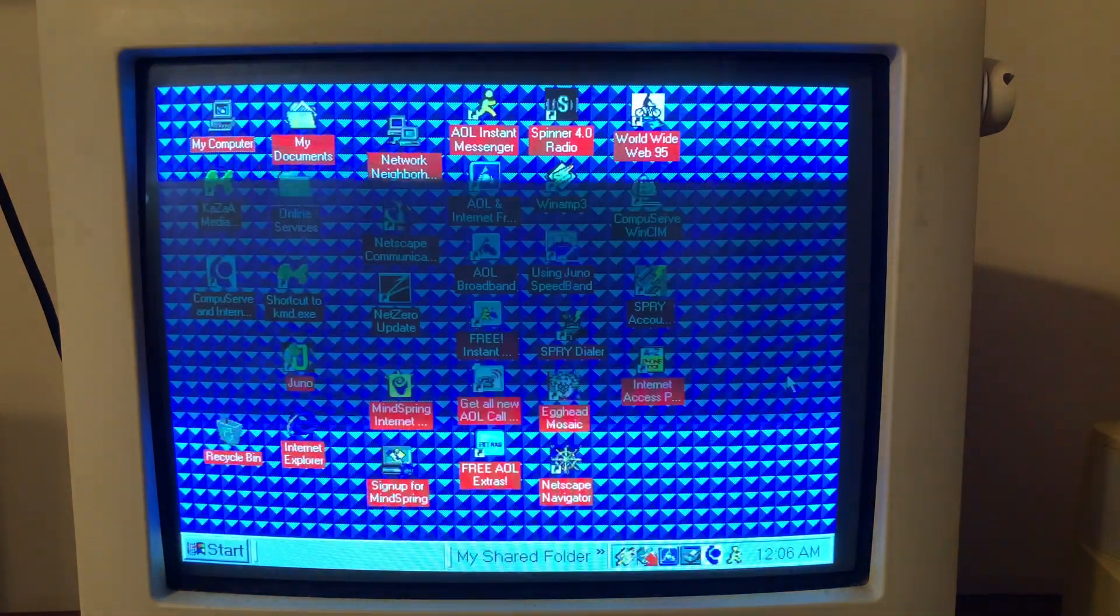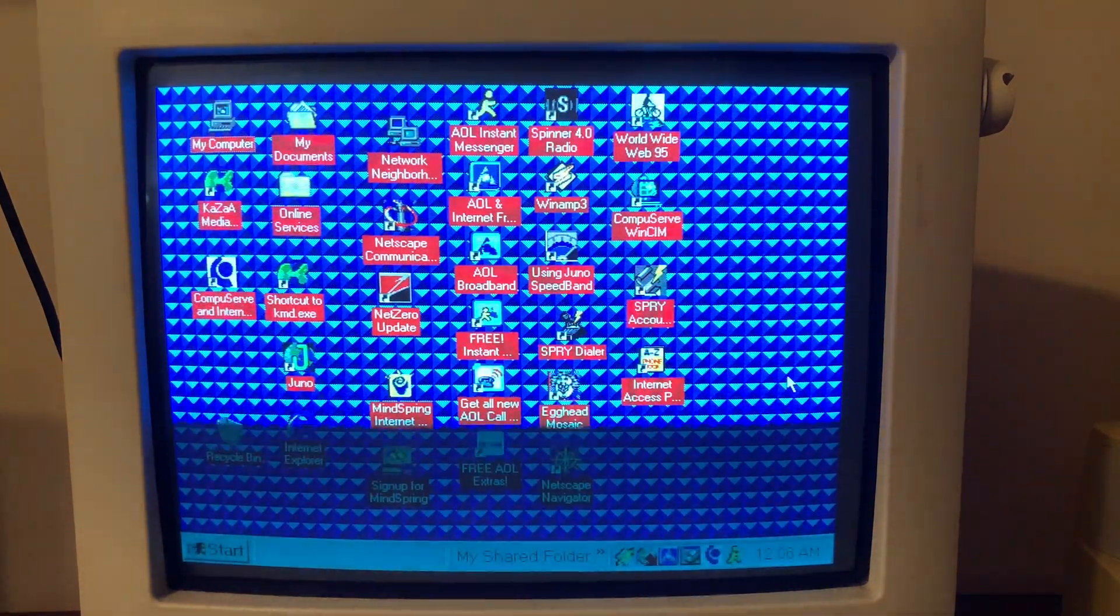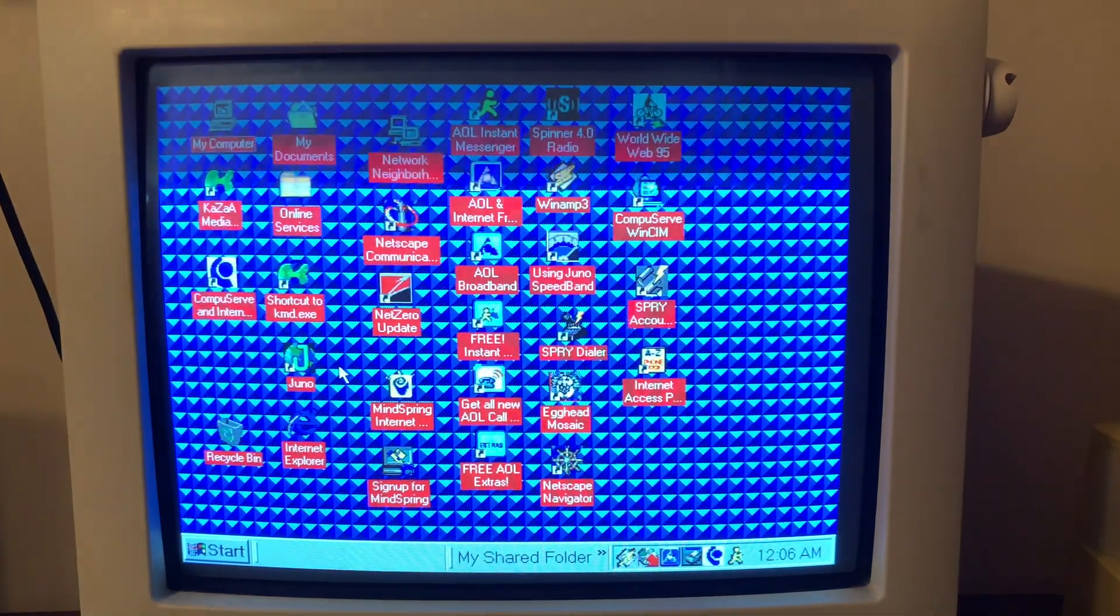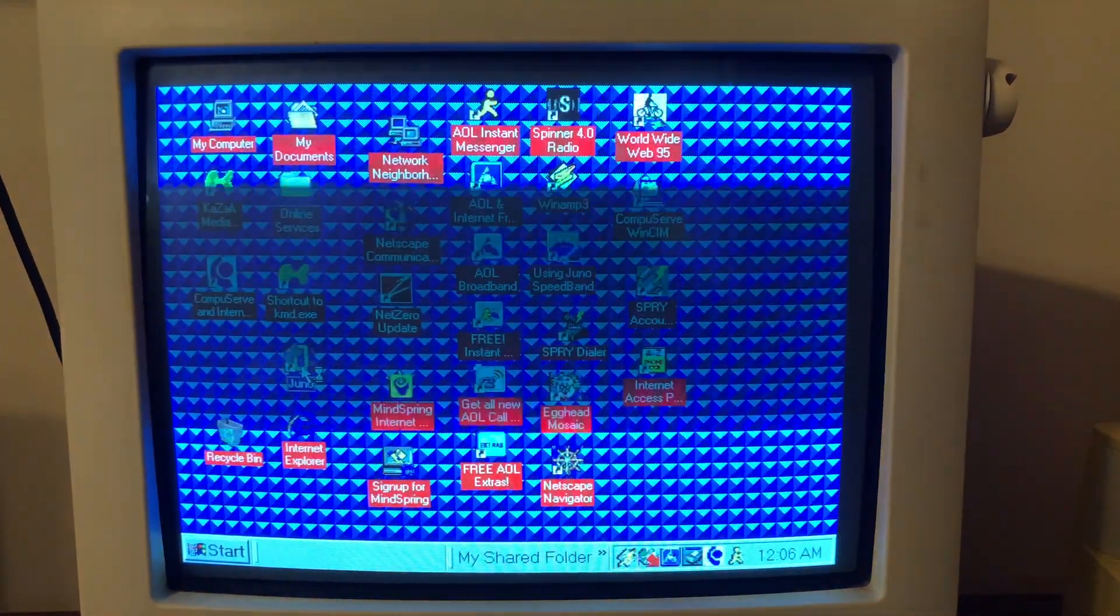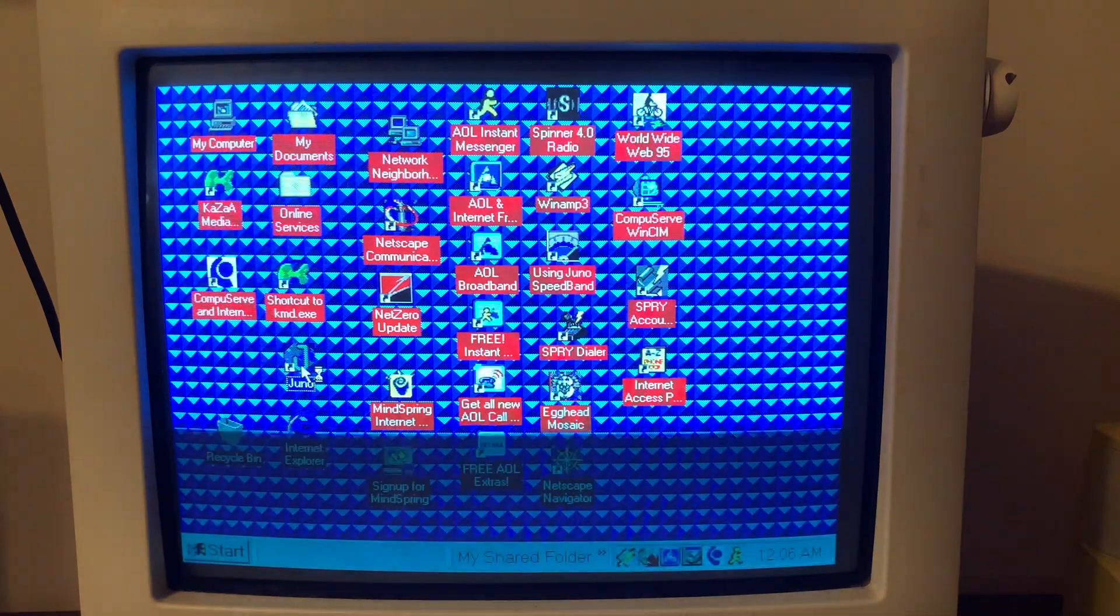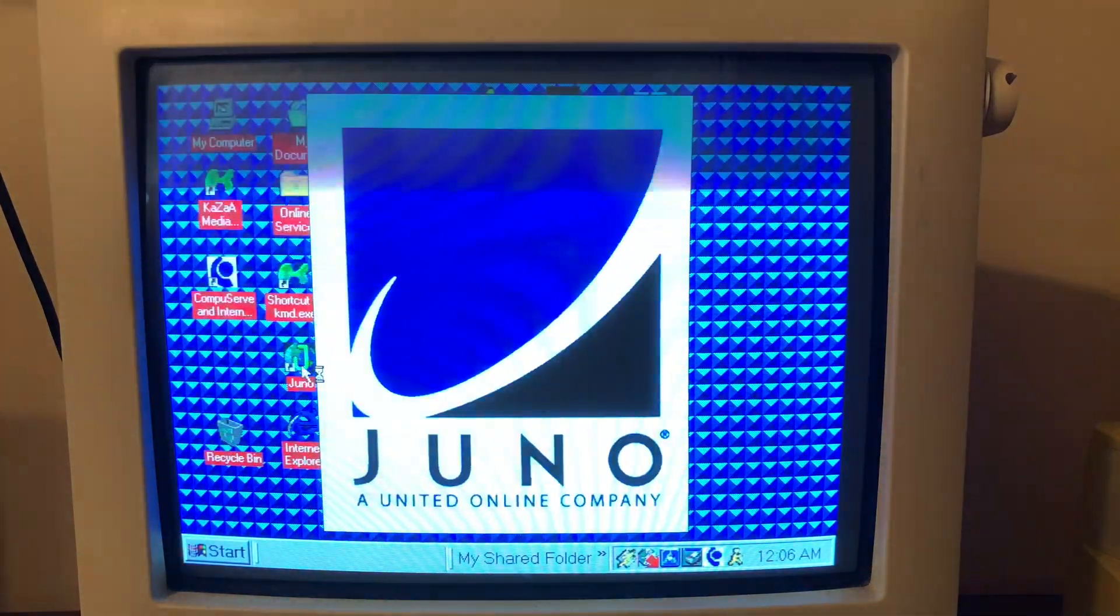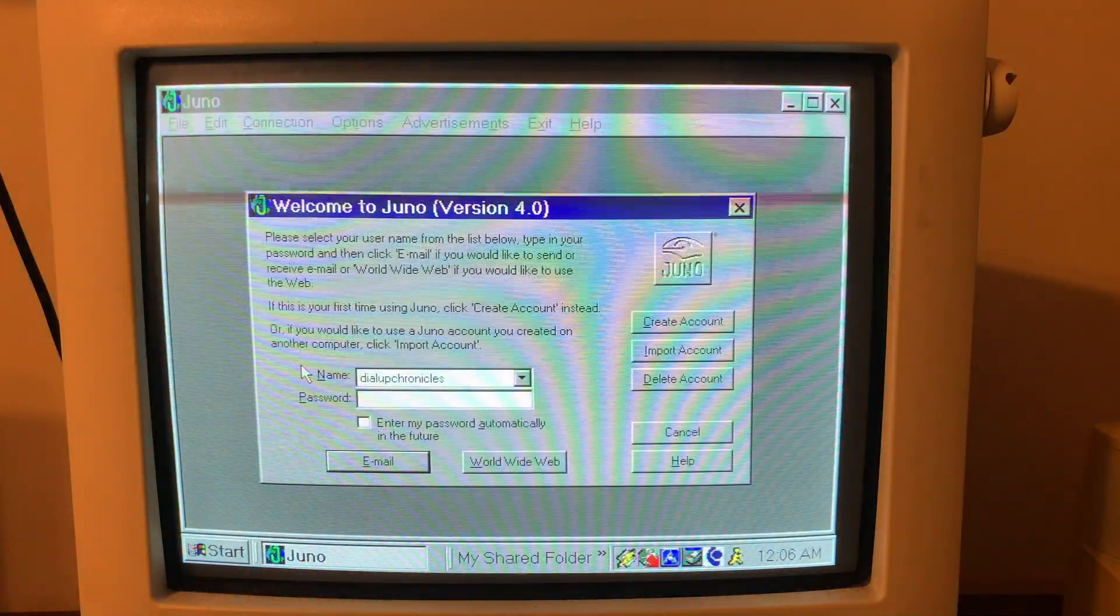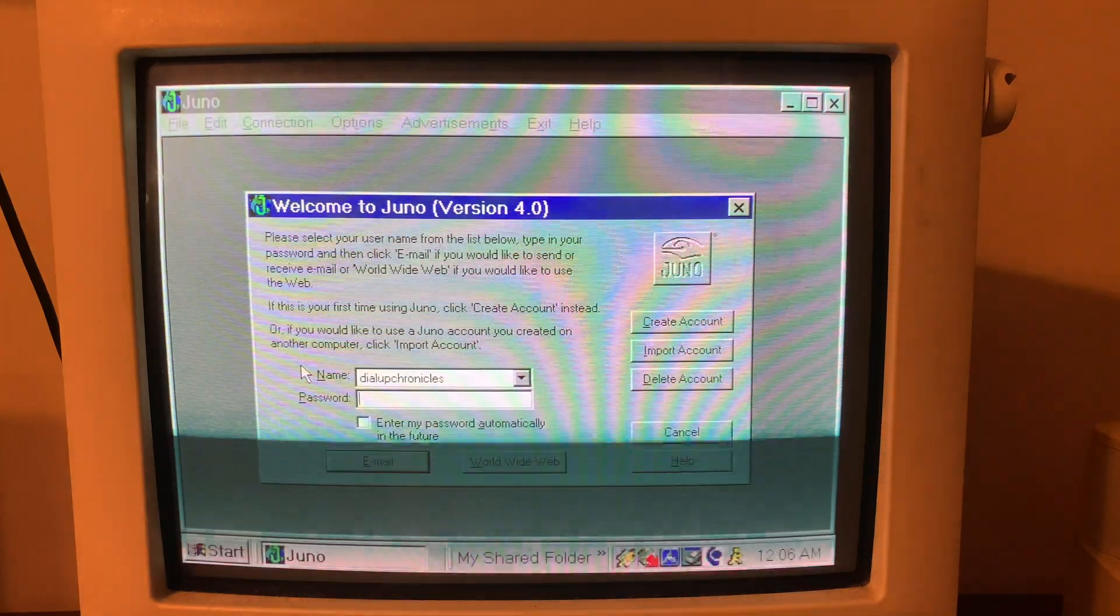So we're not online right now, computer's on. We're going to go to Juno because Juno is my internet service provider. We're going to check my email, we're not going to go online today, we're just going to check the email.